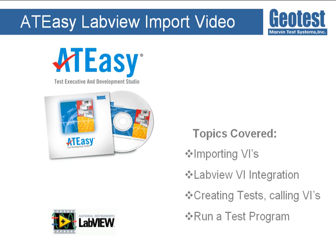Welcome to this tutorial on importing and calling LabVIEW VIs from within AT-Easy. We will be going over how to link AT-Easy procedures to LabVIEW VIs and then how to call them in an AT-Easy test program.